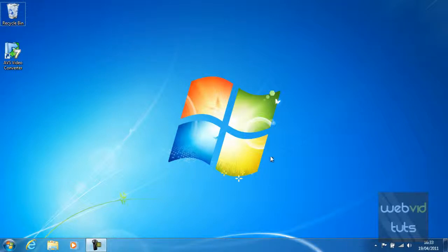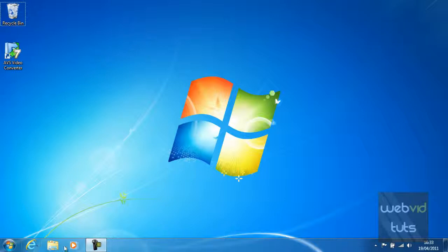The taskbar is situated at the bottom of your screen and should have a few default icons on there.